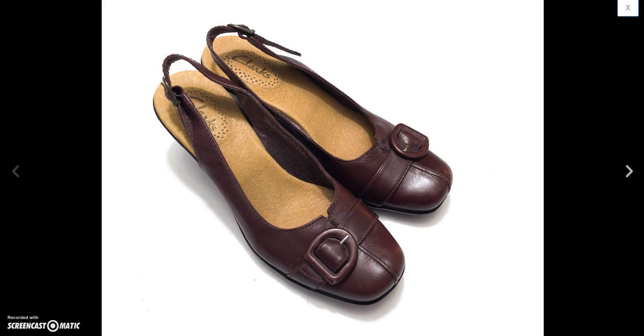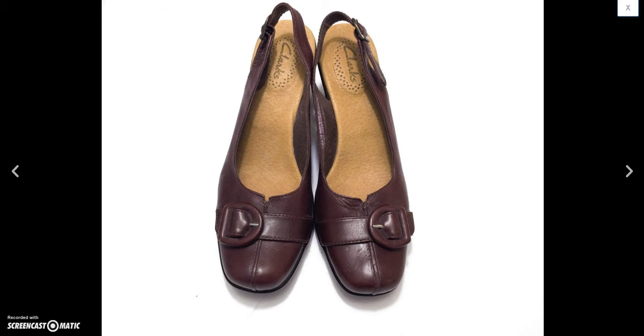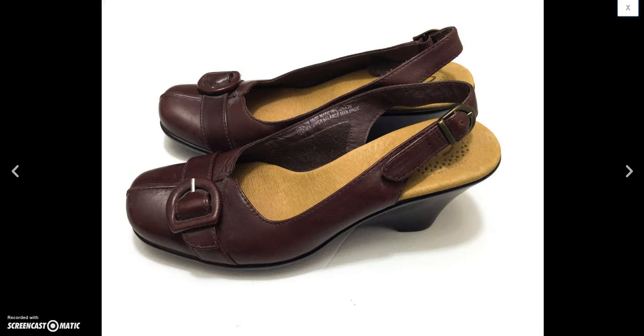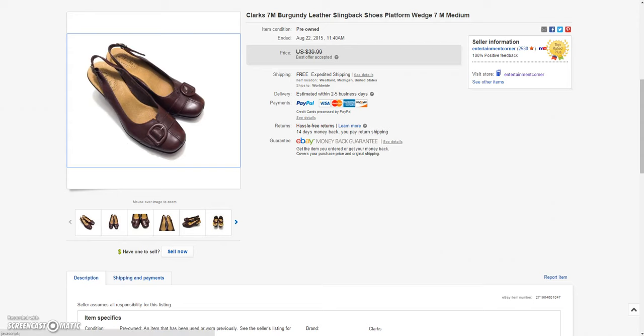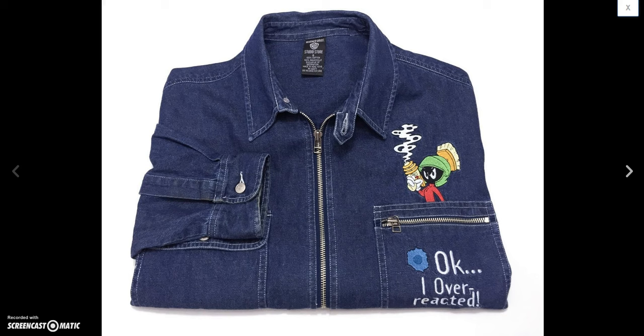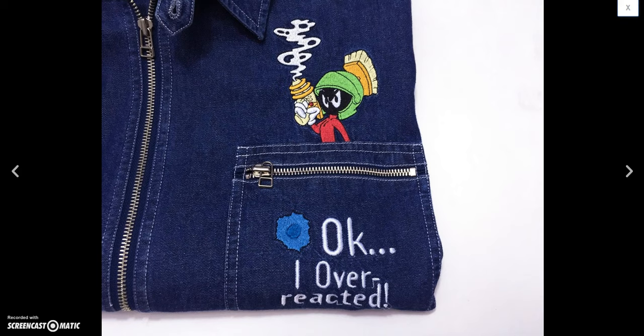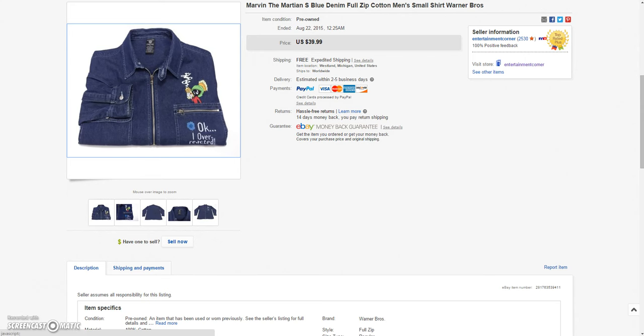Then we got these Clarks women's shoes. I listed these Friday night I think. And within 45 minutes someone made an offer of $35. And I accepted that. And then they have not paid me. So I opened up an unpaid item case for that today. So we'll see what happens there. And then I have this cool Warner Brothers Marvin the Martian denim zip up jacket. Size small. I usually get anything Looney Tunes or cartoon related. Sells pretty good. Sold this for a sale price of $29.99.